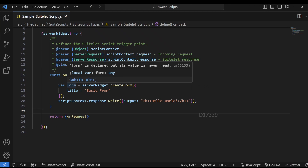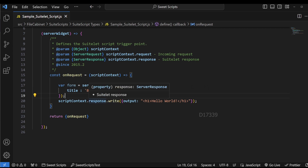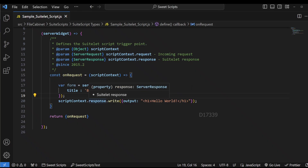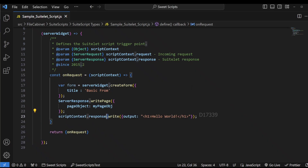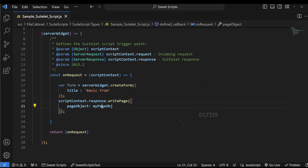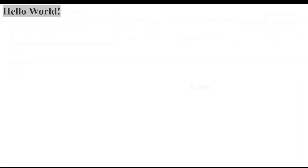Since we're creating forms, we're going to use server response dot writePage instead. Opening that API, we can see it's used to generate a page and accepts values like form, list, and assistant. Since we already created a form using the createForm API, I'll pass the form variable to response dot writePage. I'm replacing response.write with scriptContext.response.writePage and passing the form object, then uploading and testing.